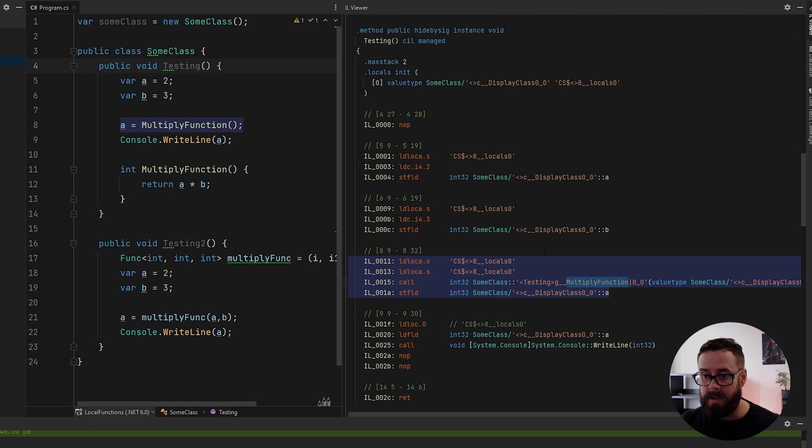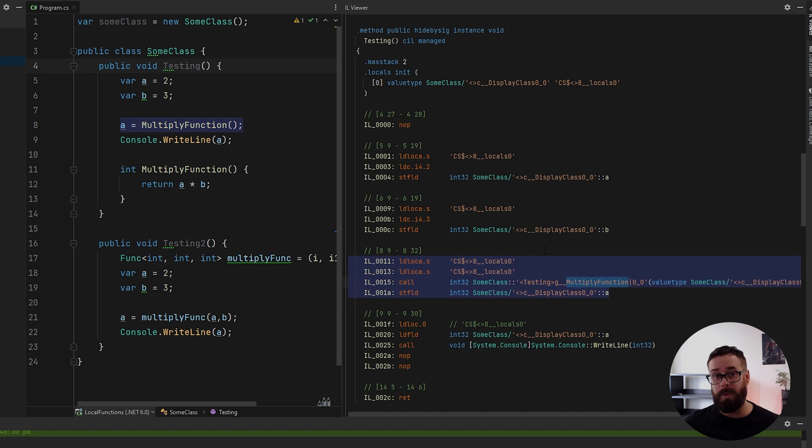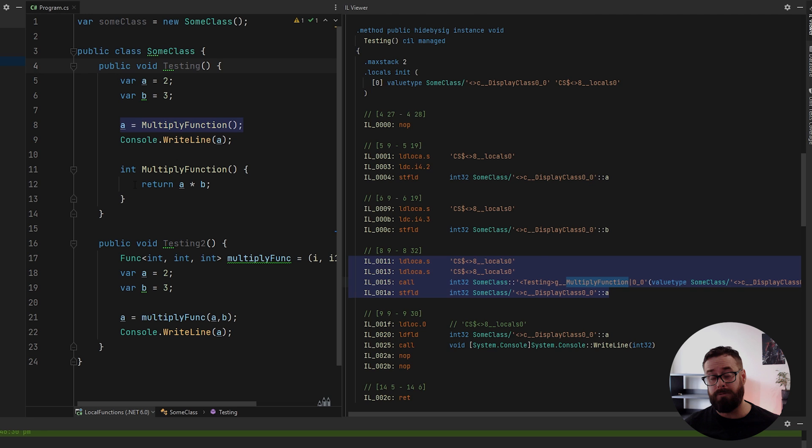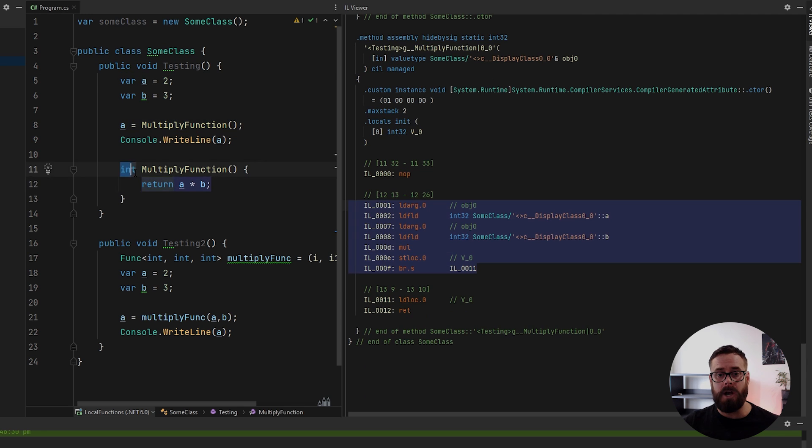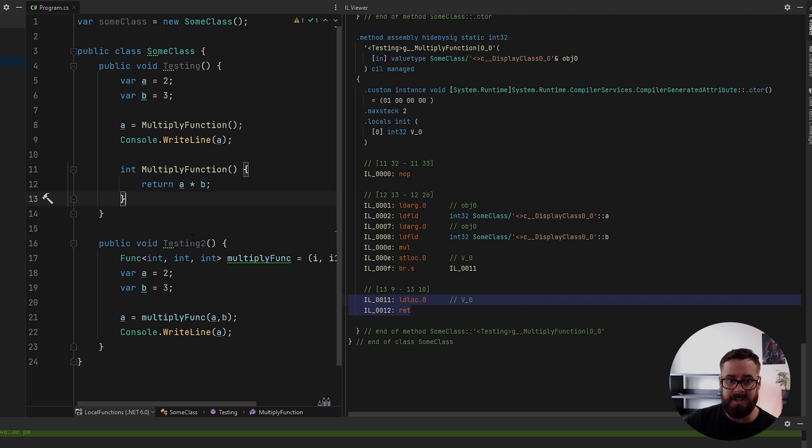And the benefit to that is one, it's the fastest way to execute any code. Call can only be used when the runtime knows exactly where the code is at runtime. So for example, when we're calling a just a normal private method or a local function, this code is generated at compile time. So we know exactly where the code sits.